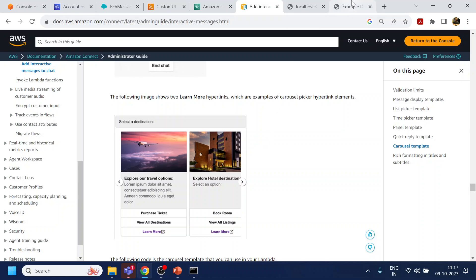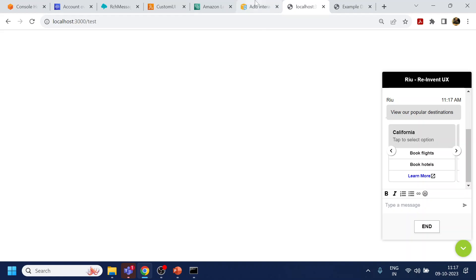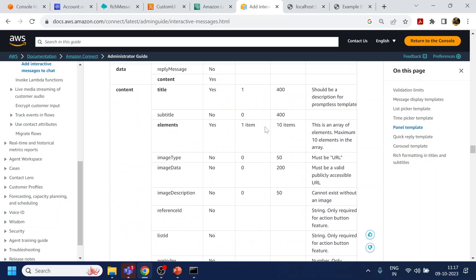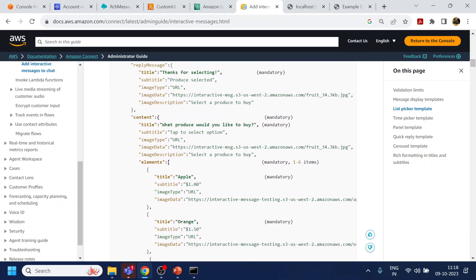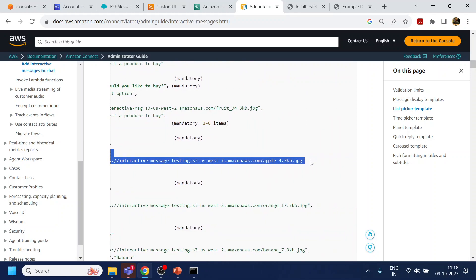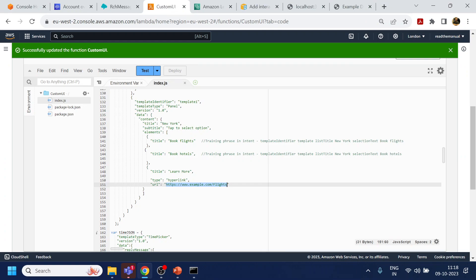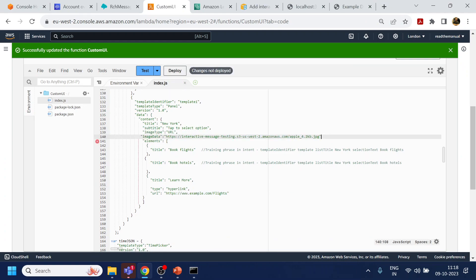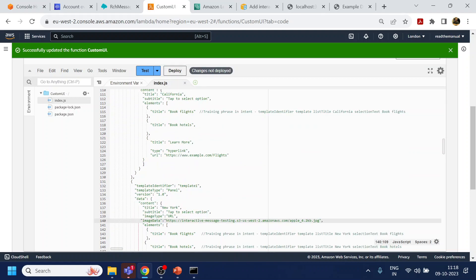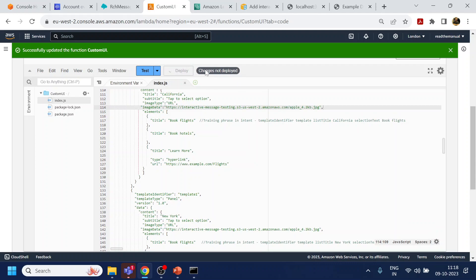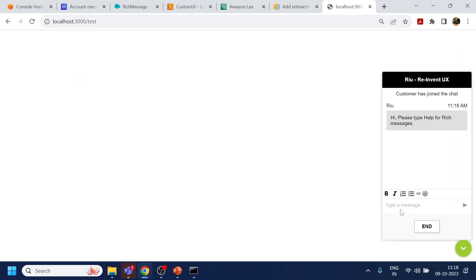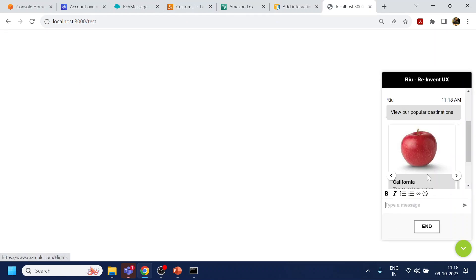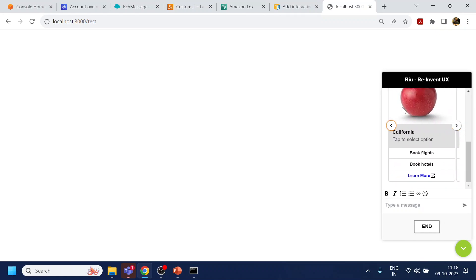They have some cool images in their example which are not appearing for us. What we will do is add those images now. We go to the Lambda and after the subtitle field, we add one more image property with a comma, then click deploy. Let's end the chat, start again, click help — and now we can see the image is also showing up. Both have the same image because we copied from the same Apple image URL.